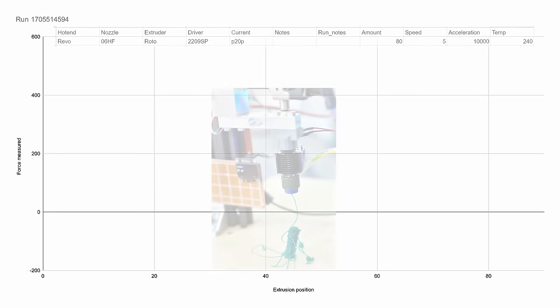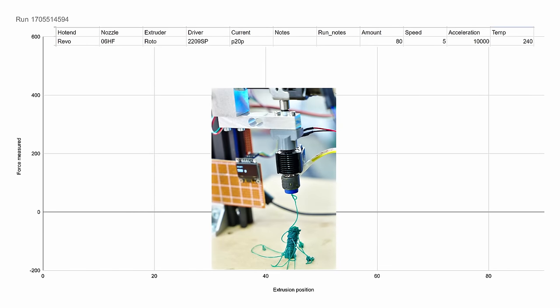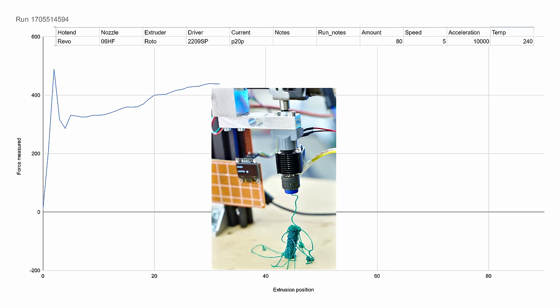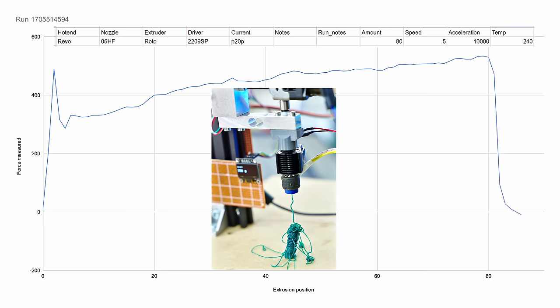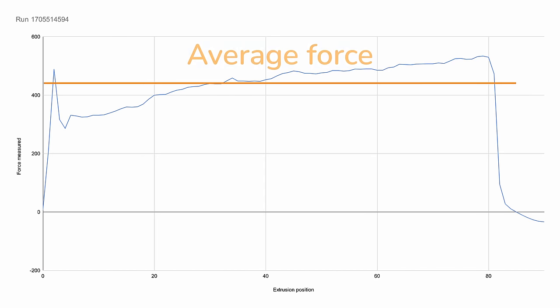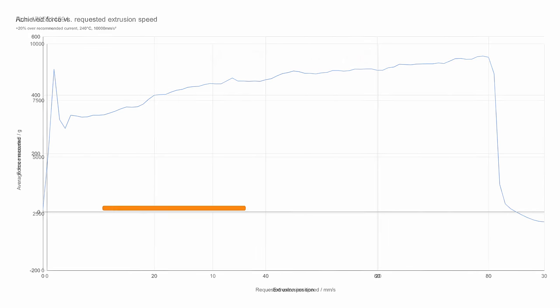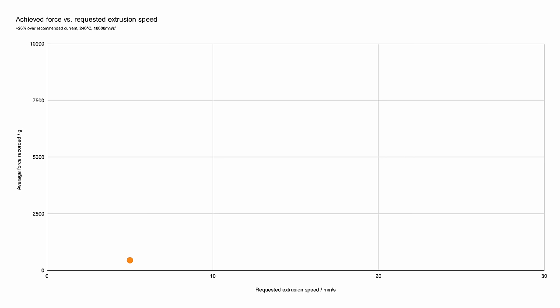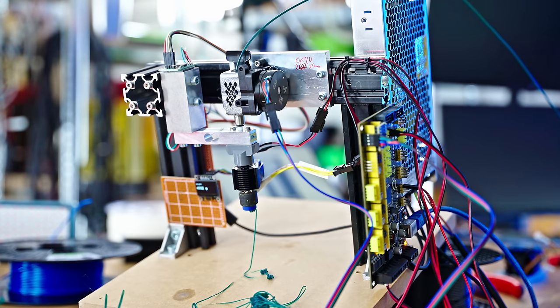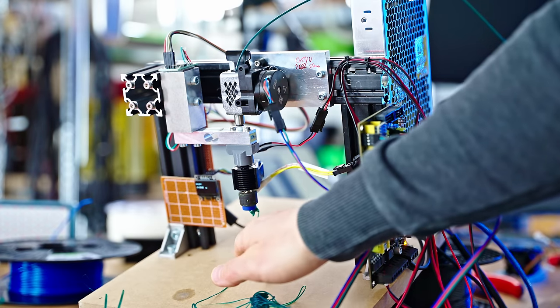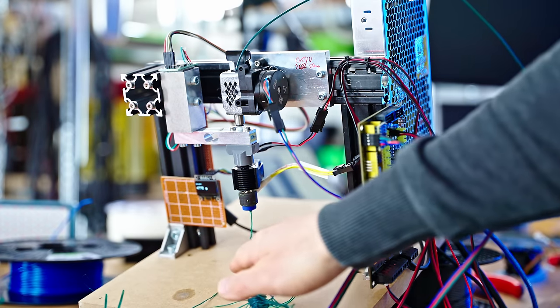And that gives us a graph that looks like this. It's how much force was applied at any time during that run. These runs, by themselves, are just really characterizing the hotend, but I've programmed this setup to keep doing runs while increasing the speed each time and leaving all the other settings the same until it detects that the average force it measured during a run is lower than the last run.